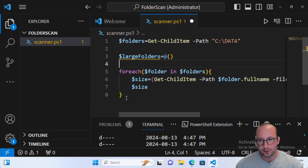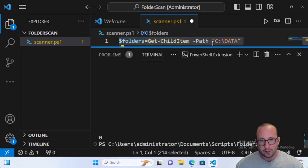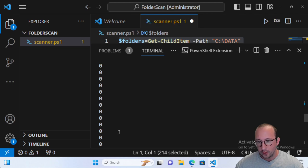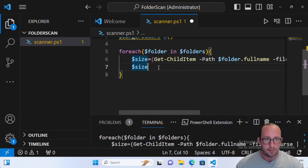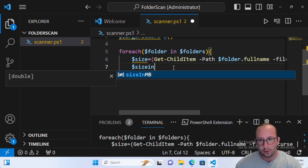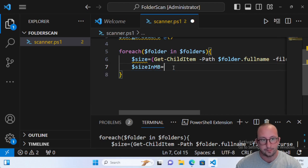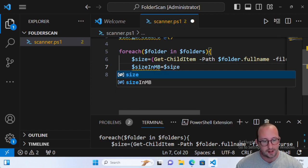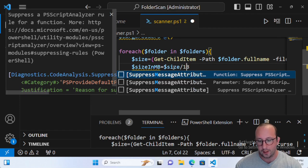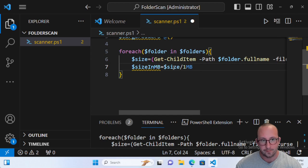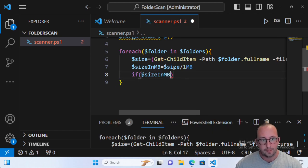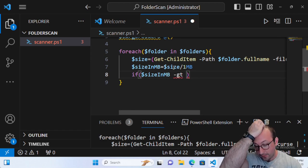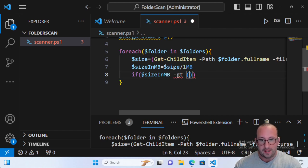If we output the size at this point we'll see a bunch of zeros and then some large values — these are all in bytes, so we need to convert them. We create a variable called sizeInMB, which equals size divided by one megabyte. If you wanted gigabytes you'd divide by one gigabyte instead. Then we check: if sizeInMB is greater than five gigabytes — since one gig is 1028 megabytes, we do 1028 times five, which gives us 5140 megabytes as our threshold.